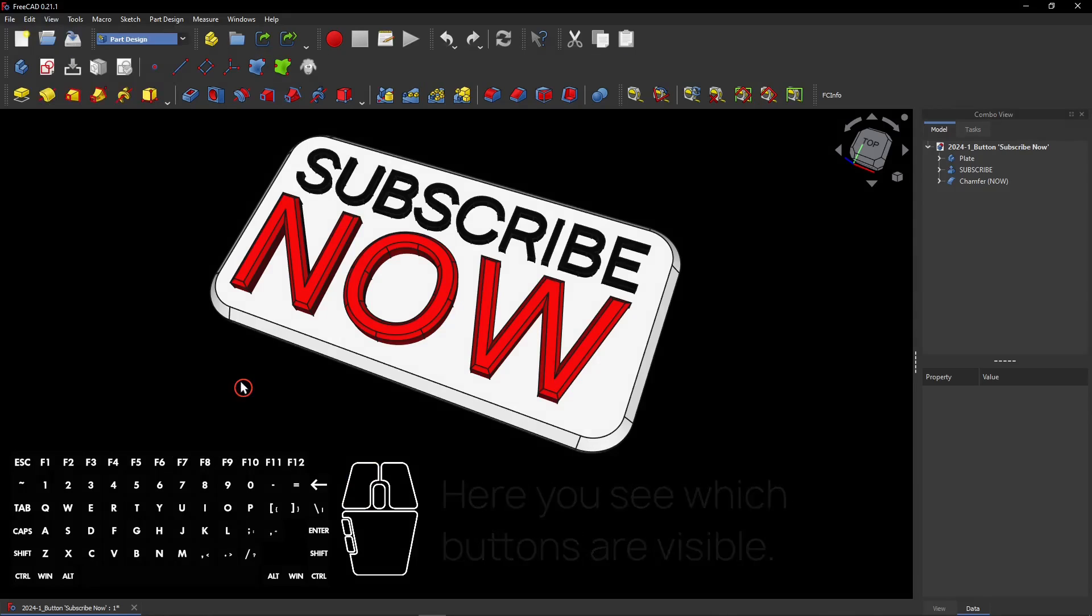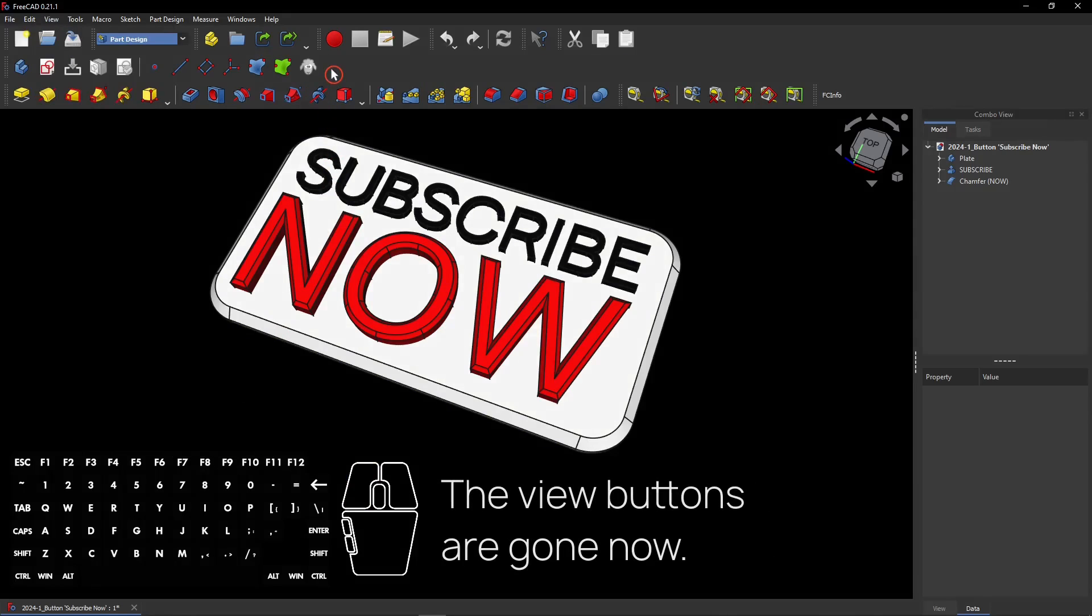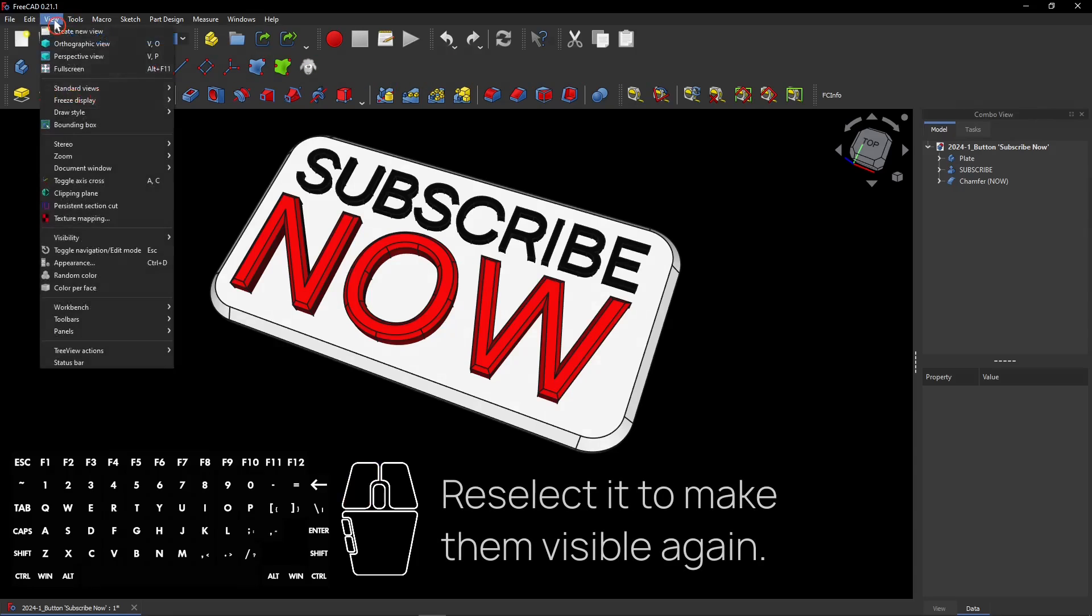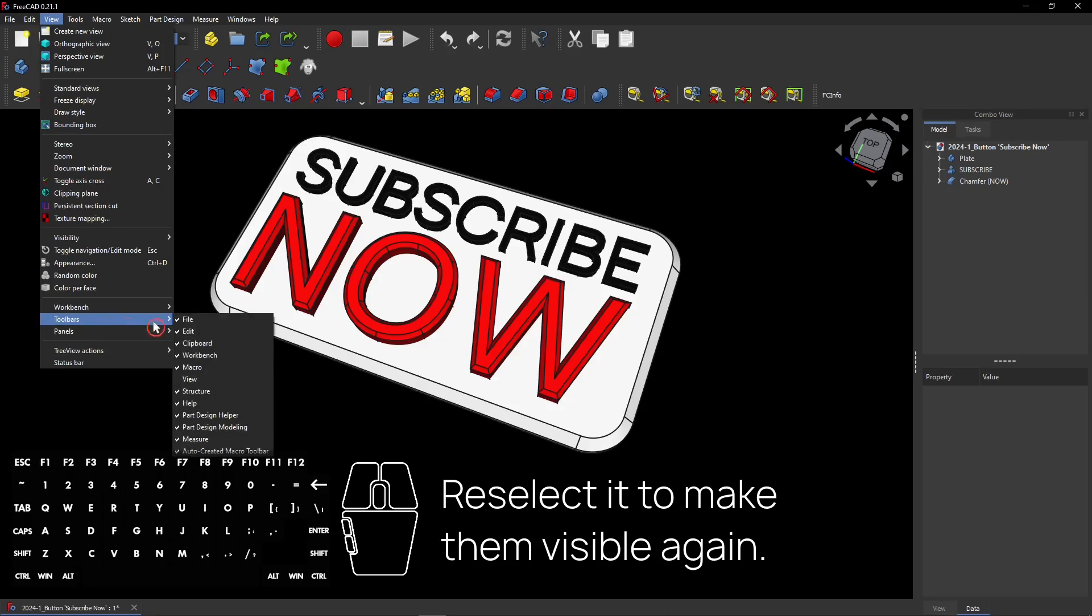If you deselect one, these buttons will not be visible anymore in your toolbar. Re-select it to make the buttons visible again. You see them reappear in the toolbar.